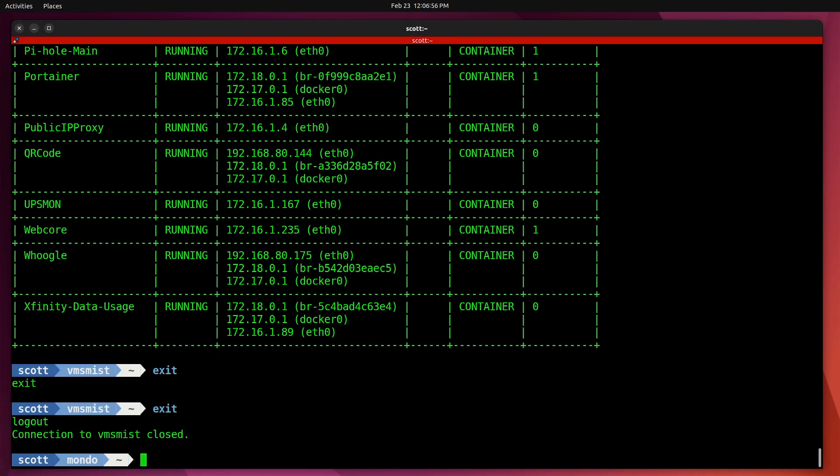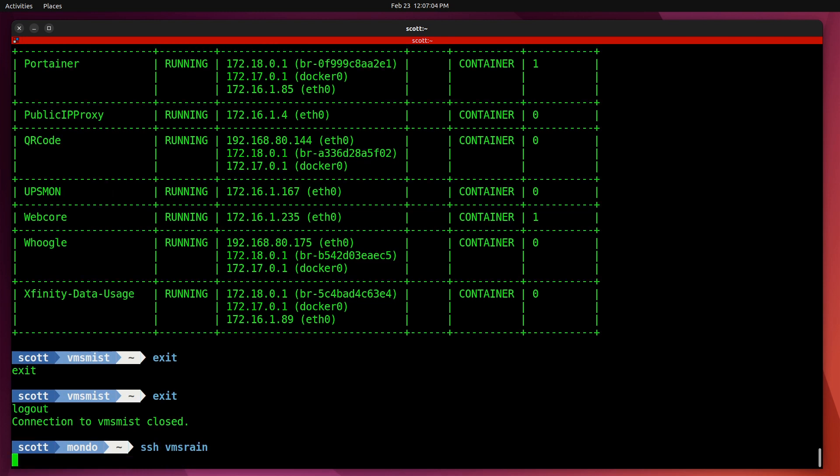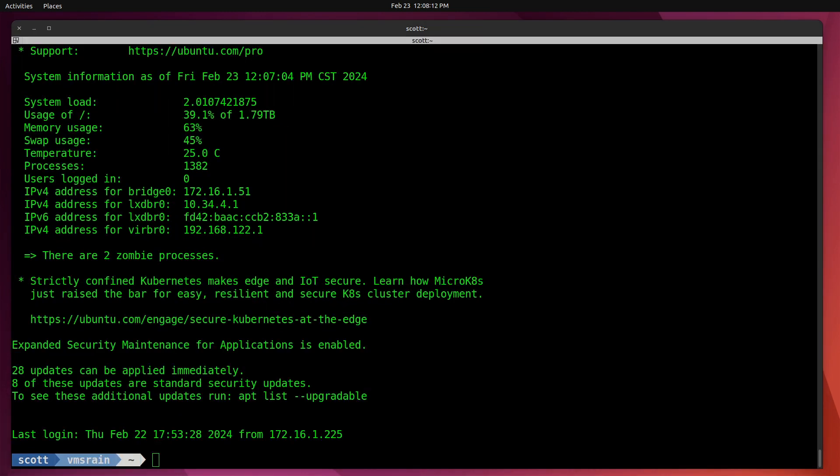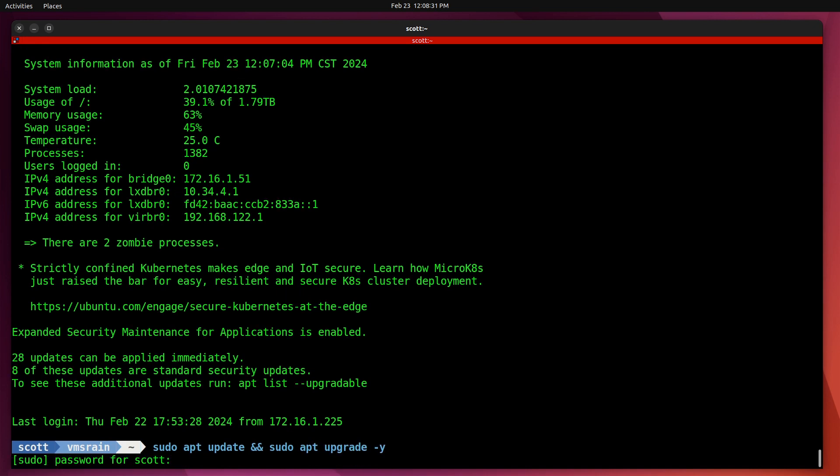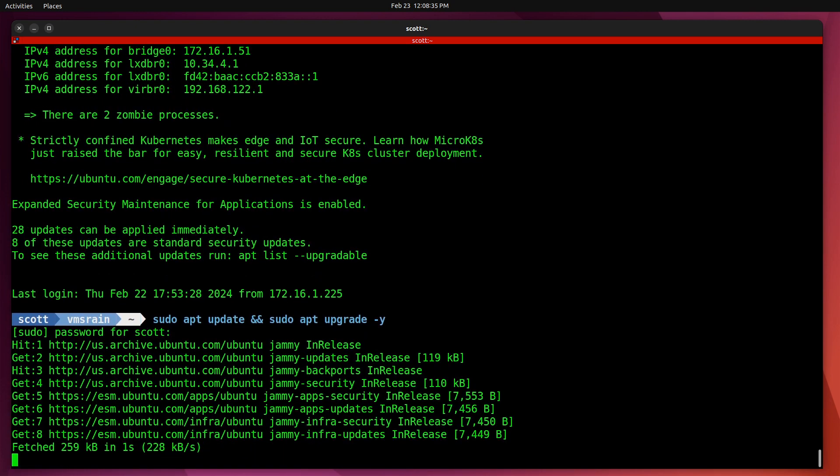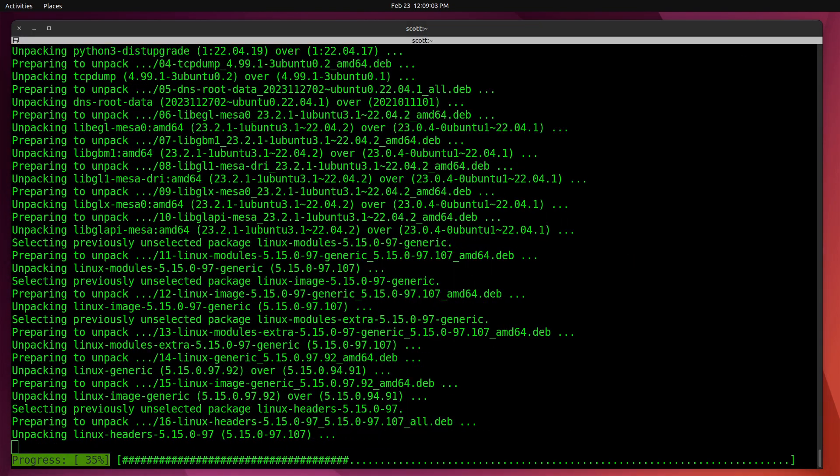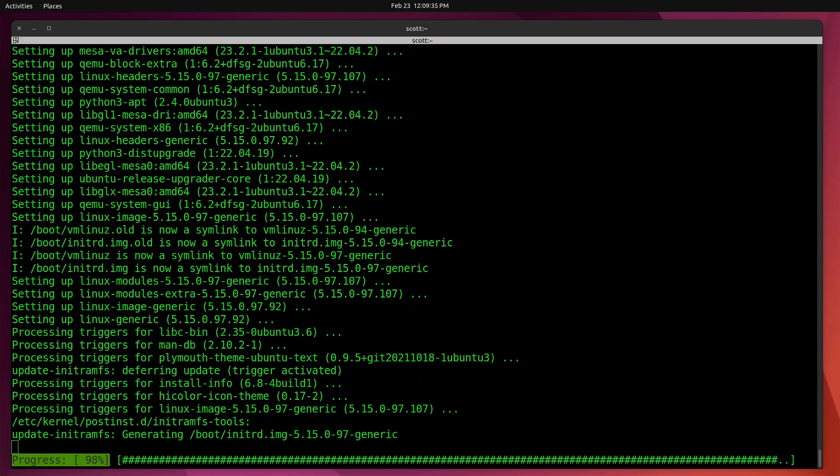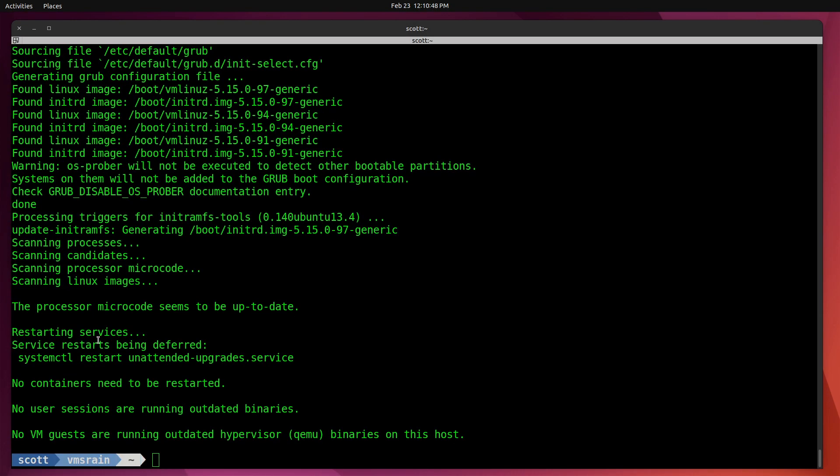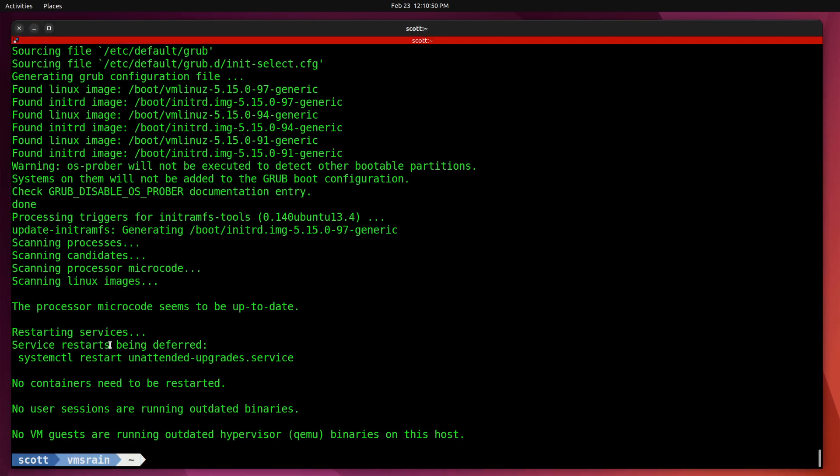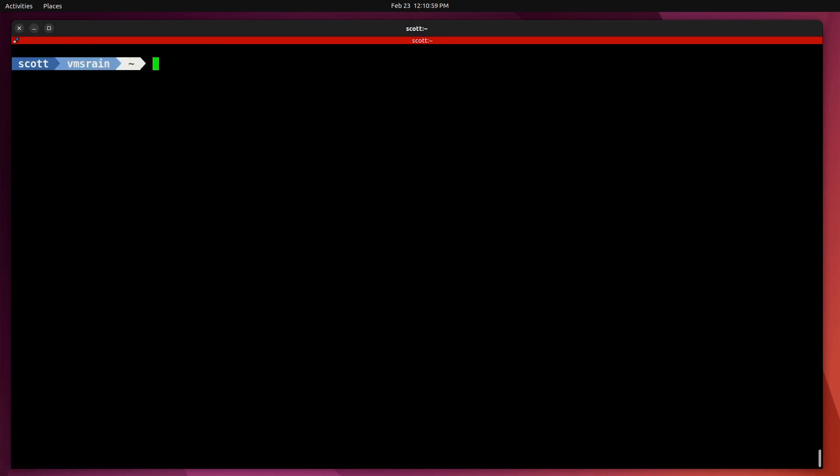Now let's log off of VMS Mist and go ahead and SSH over to VMS Rain. Although I didn't mention it last time, it's a good idea to perform all of your updates before we do this install. I'll go ahead and do a sudo apt update && sudo apt upgrade -y, put my sudo password in, and it will take these 28 updates.